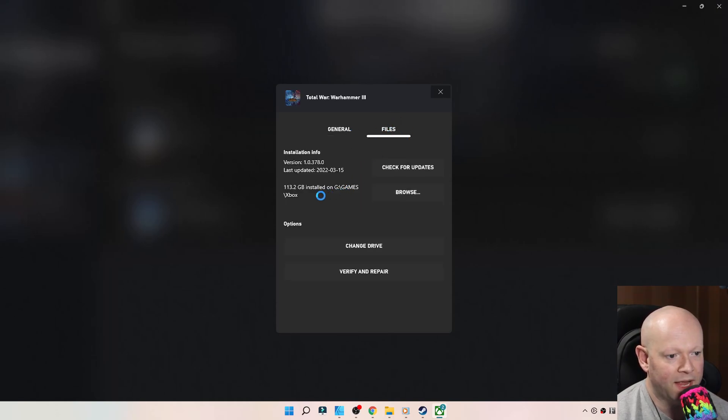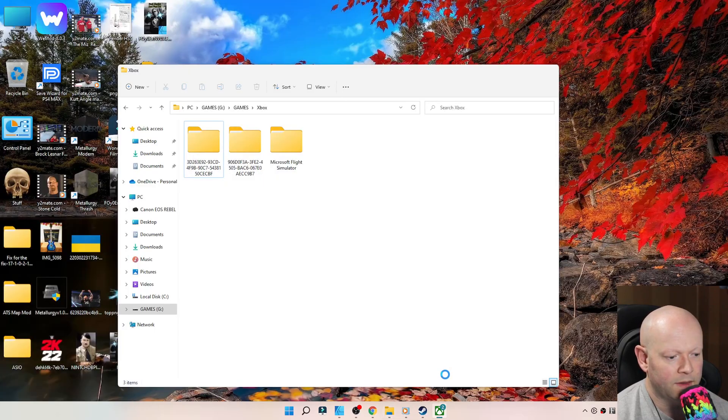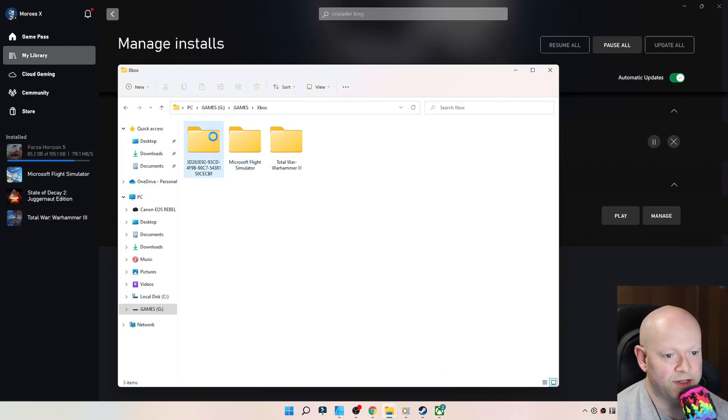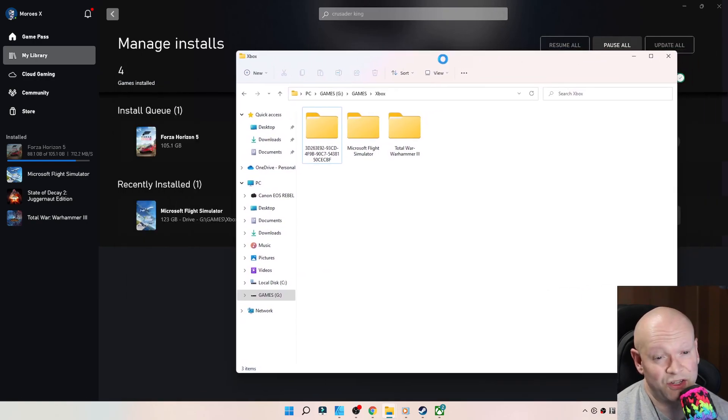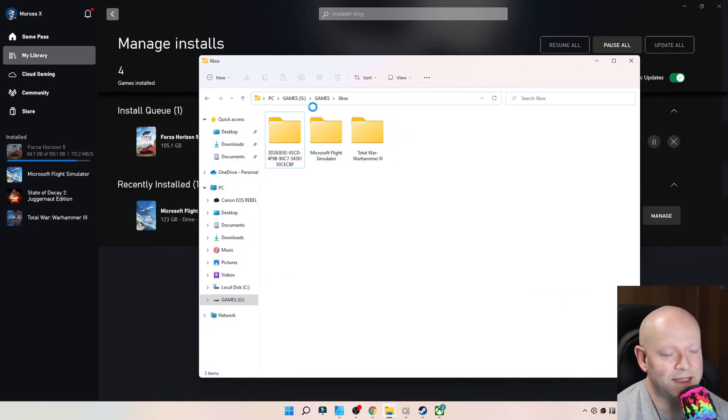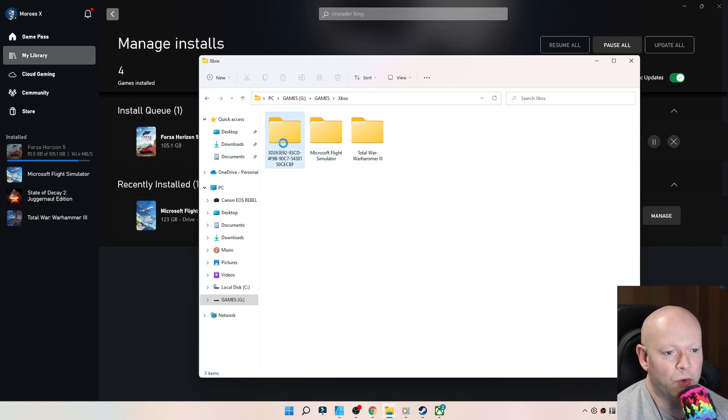And there you have it, and it even tells you where it is. Because before, it used to kind of just, see? It's naming the folders now that they're installed. So you actually get to see where these games are going, and what the name of the folder is.